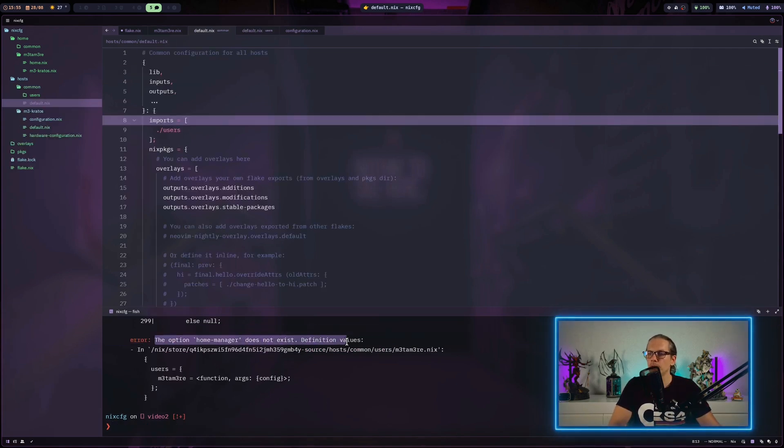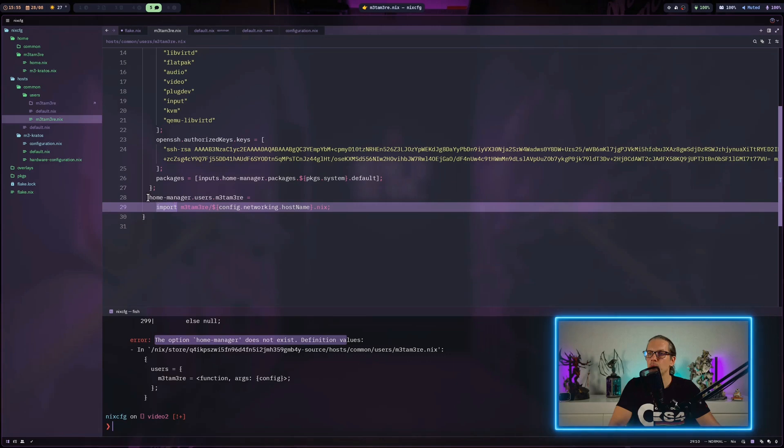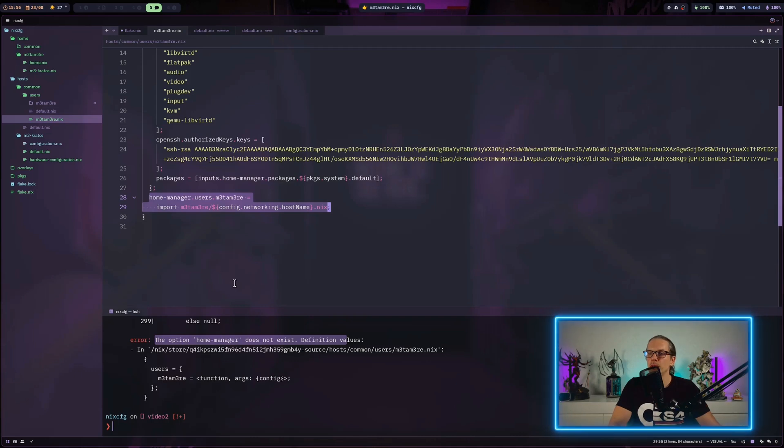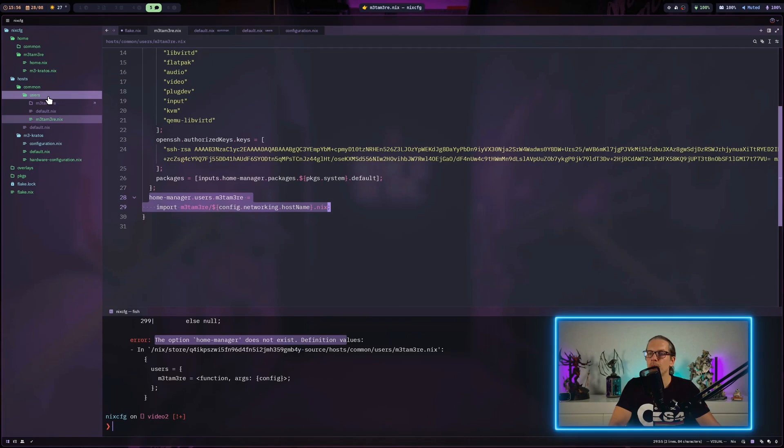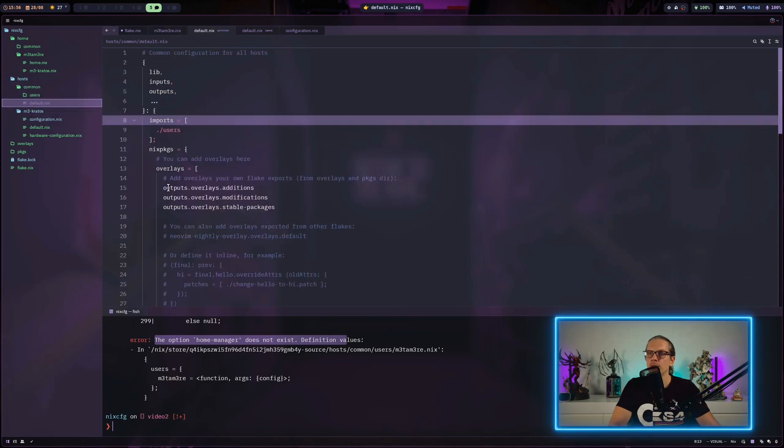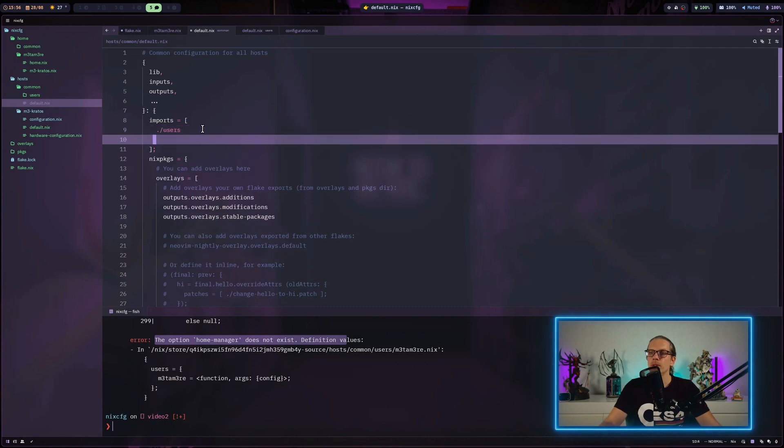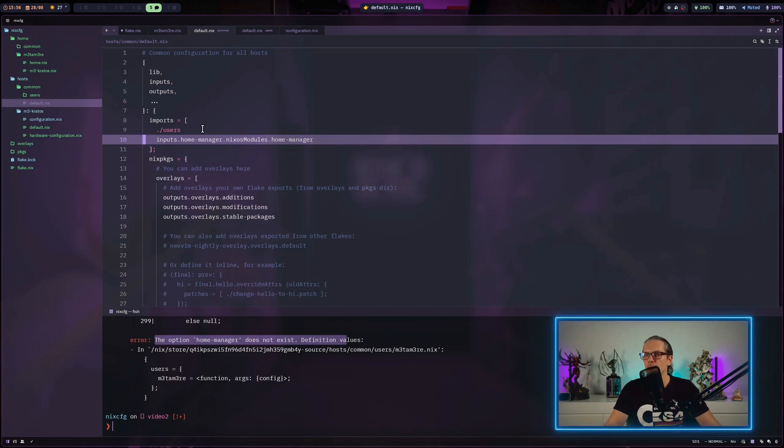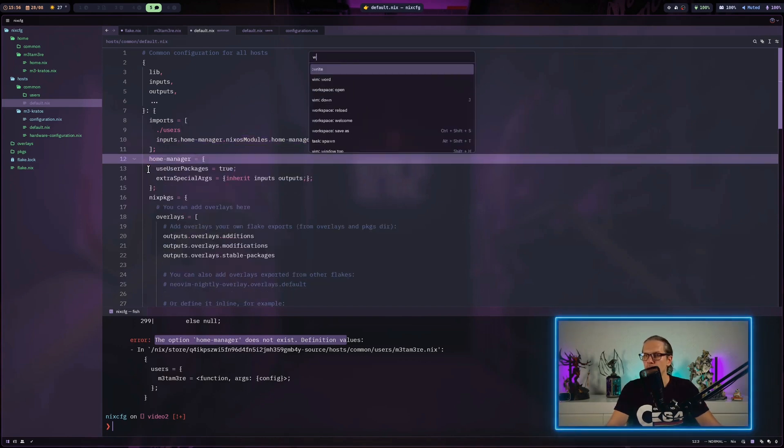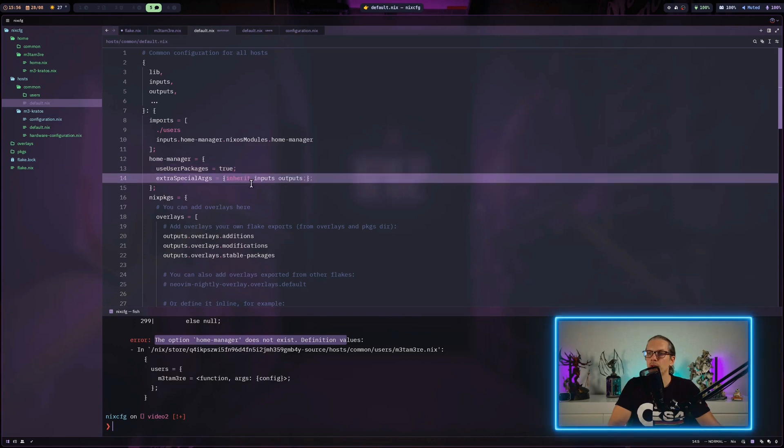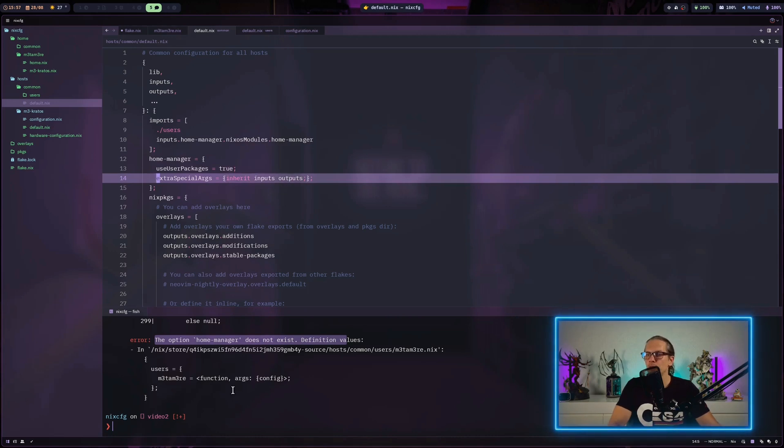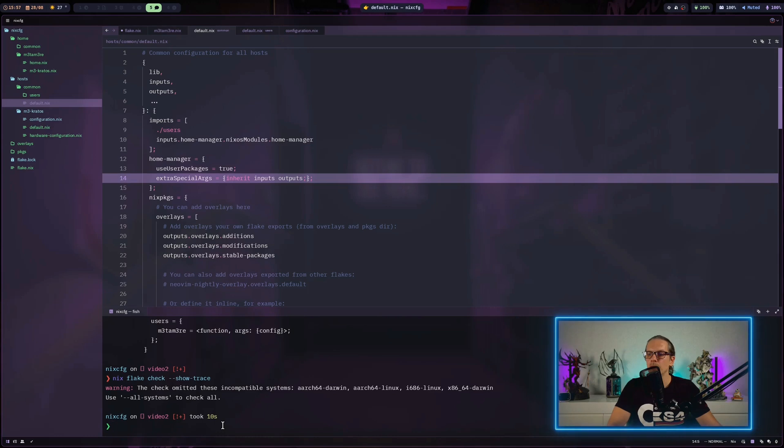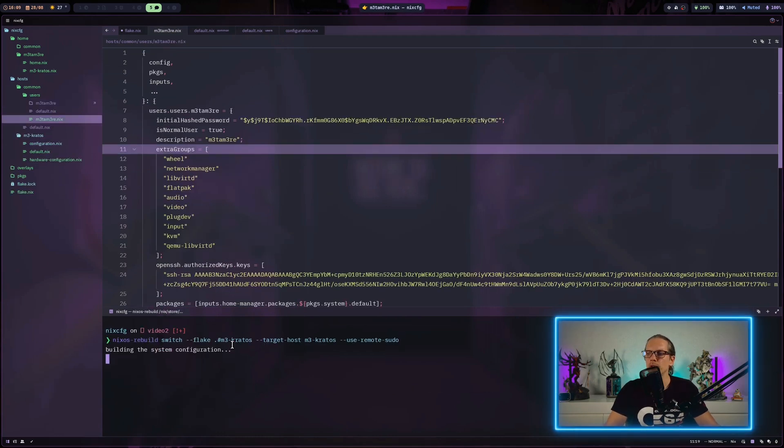It's telling us that home manager is not available. The reason is that we refer to home manager here. We define a home manager user we want to import from our home username folder. To fix this, we need to make home manager available here. I'll head back to common default.nix and import home manager from the inputs of our flake and give it some base configuration. We enable user packages and make the inputs and outputs of the flake available to the home manager configuration. Now we try again.